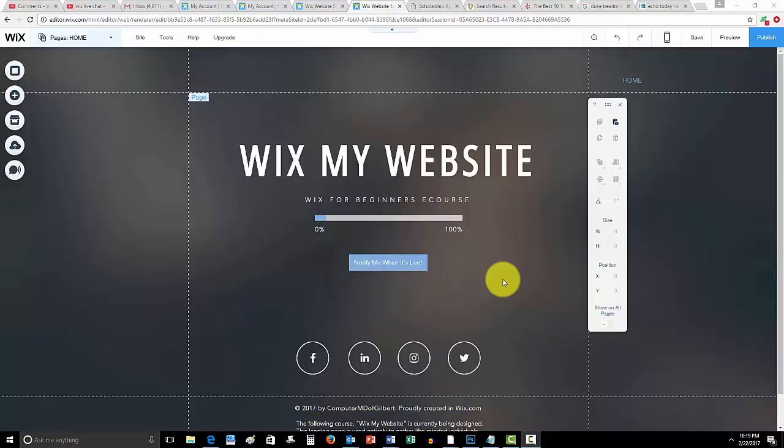So go ahead and give it a shot, get on the email list to get notified when it launches, and then when it does launch, the first 10 people are going to get access to something that the other people after them will not. So you're going to want to be on the email list because the email list will get the official launch email first.